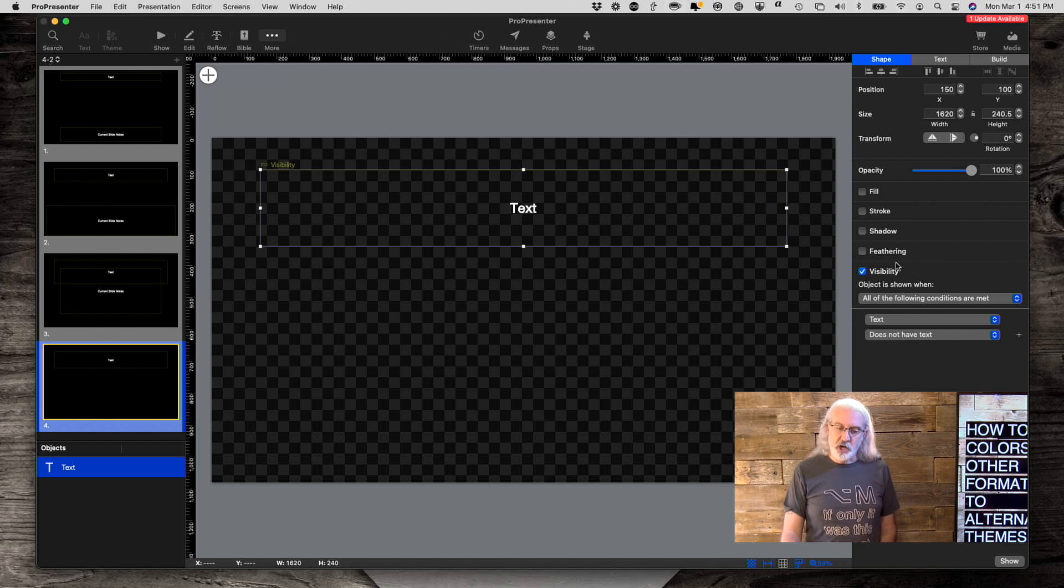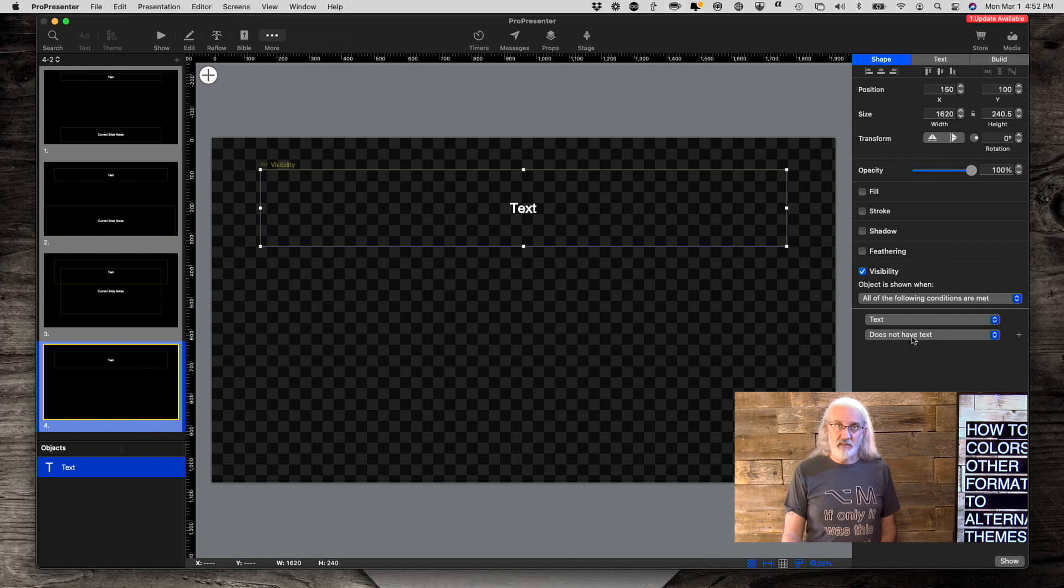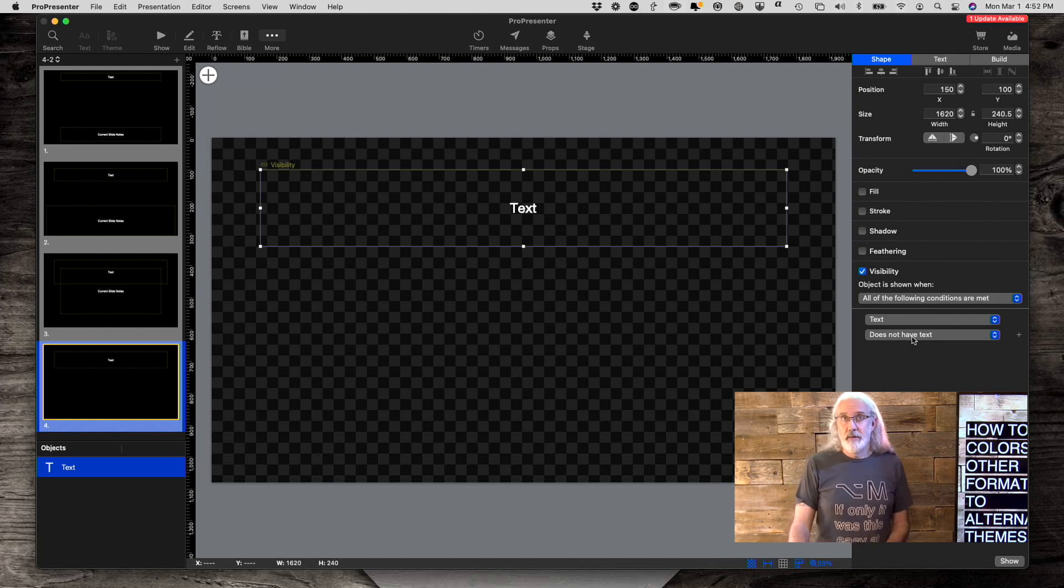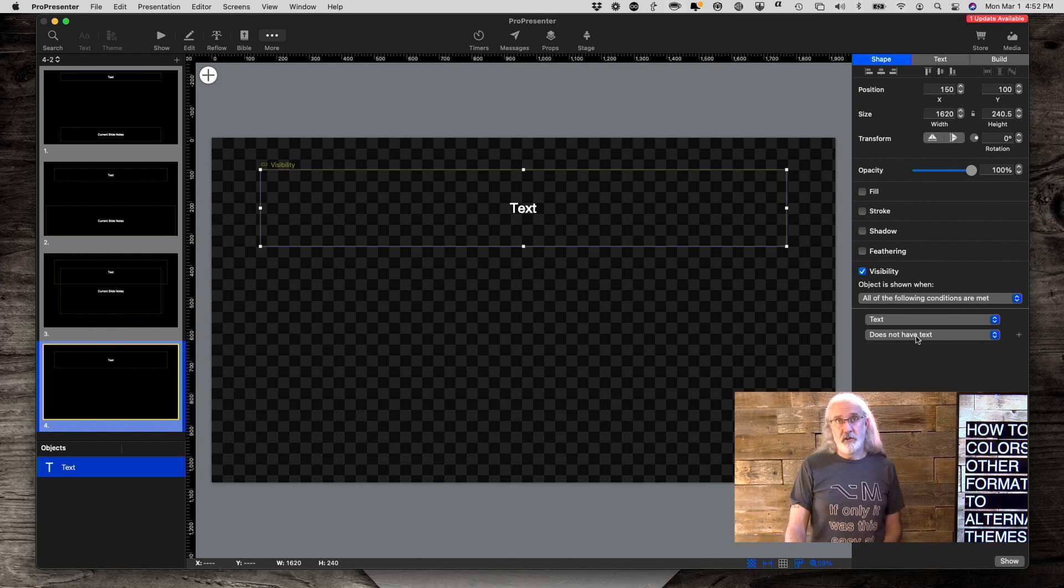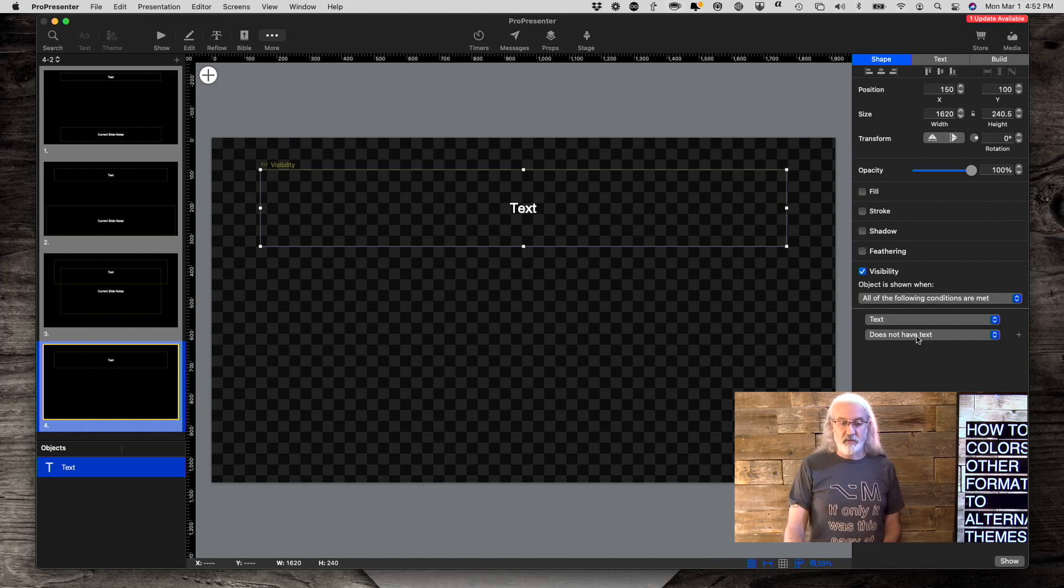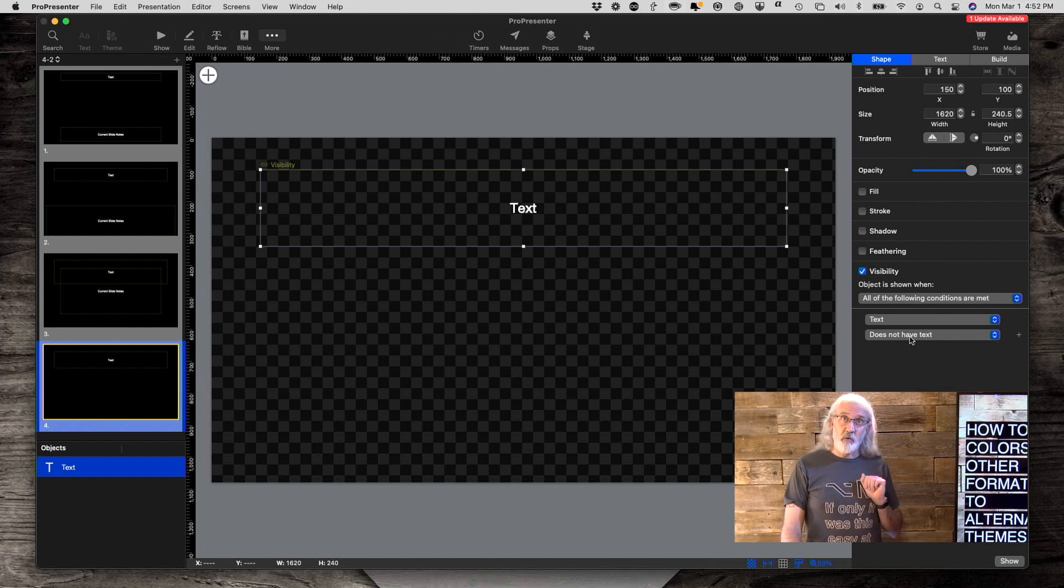So it will show visibility. That's true. If all the following conditions are true, that this text box has text. Or does not have text. So if it doesn't have text, it'll show the text box and we won't see it. If it does not have text, it won't show the text box and we won't see it. Why would we do that?